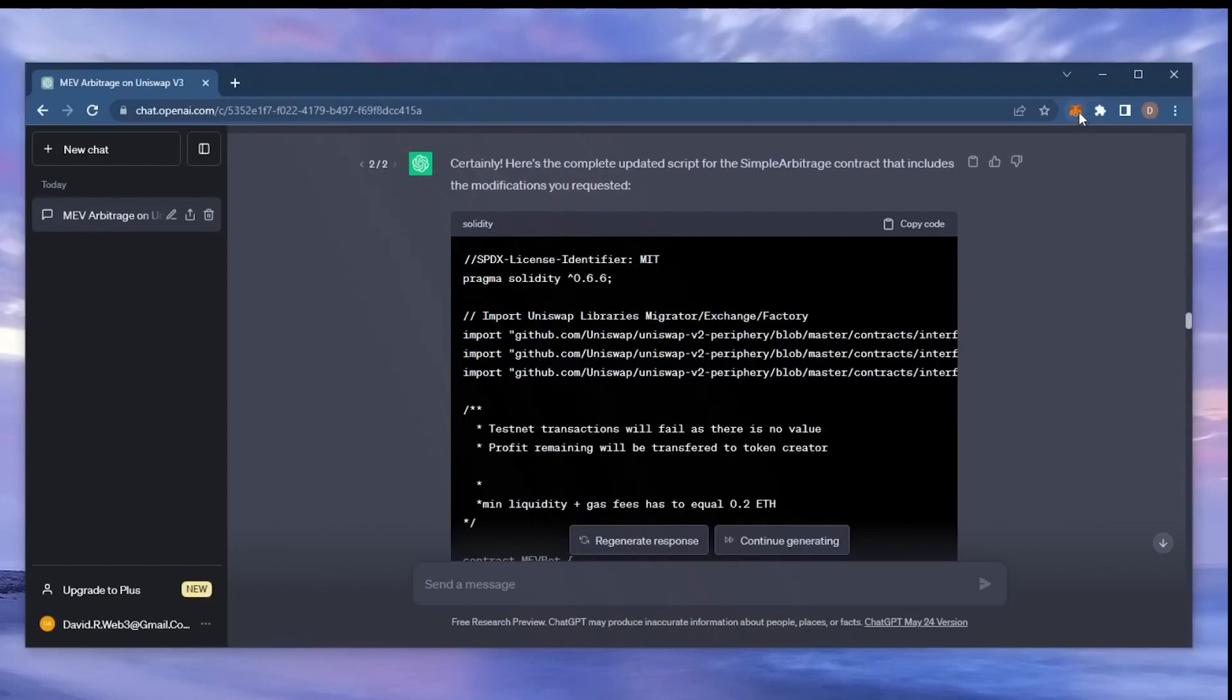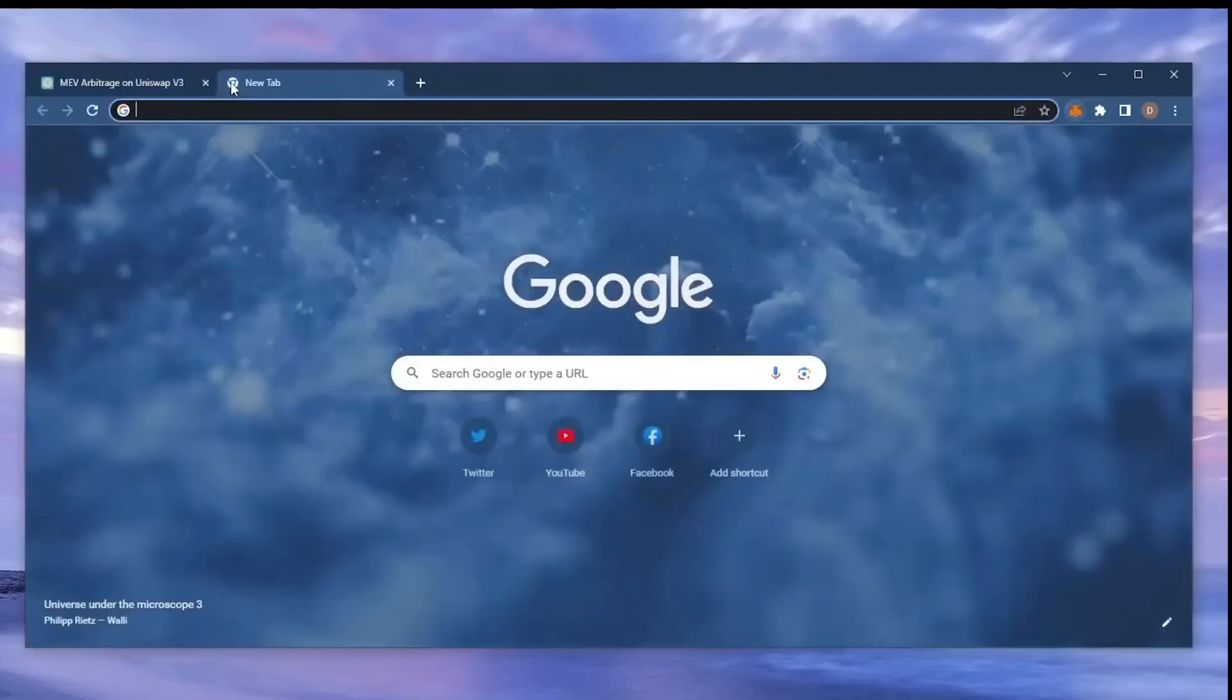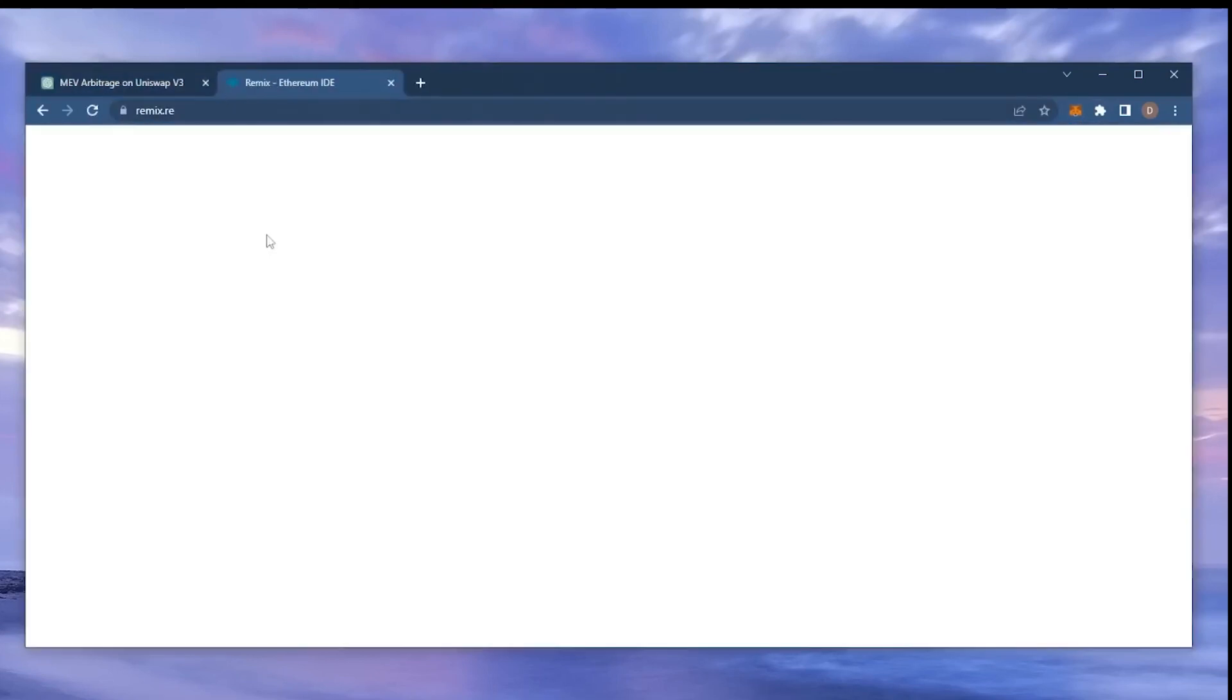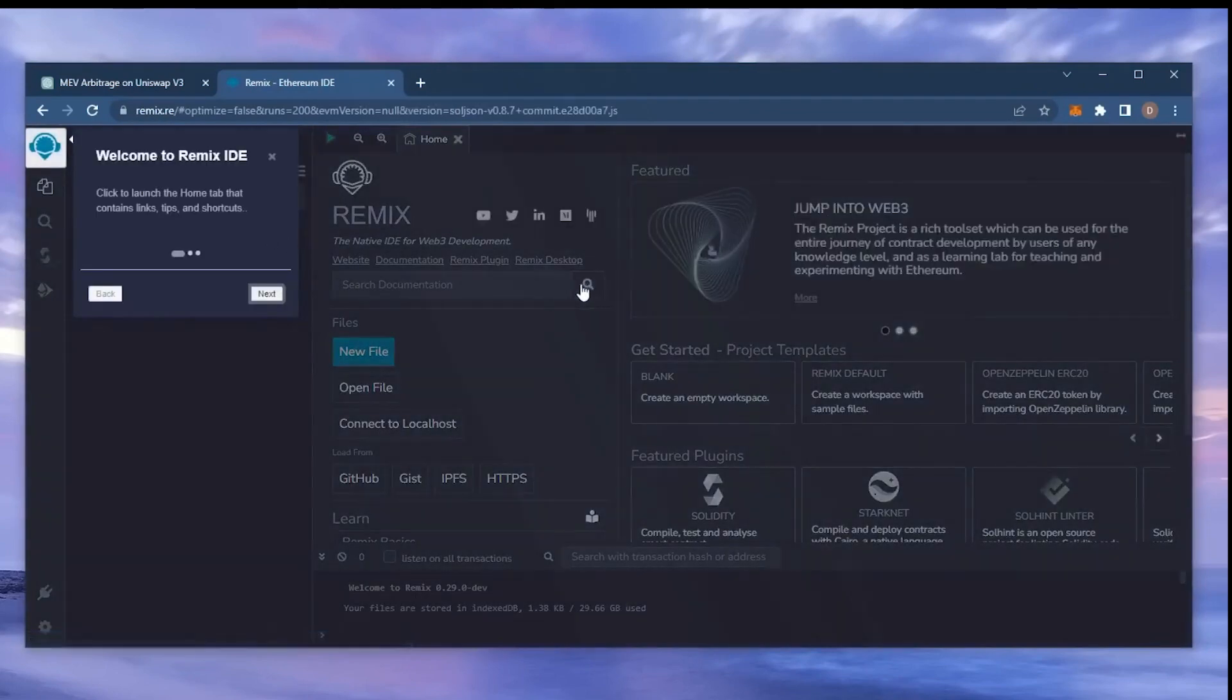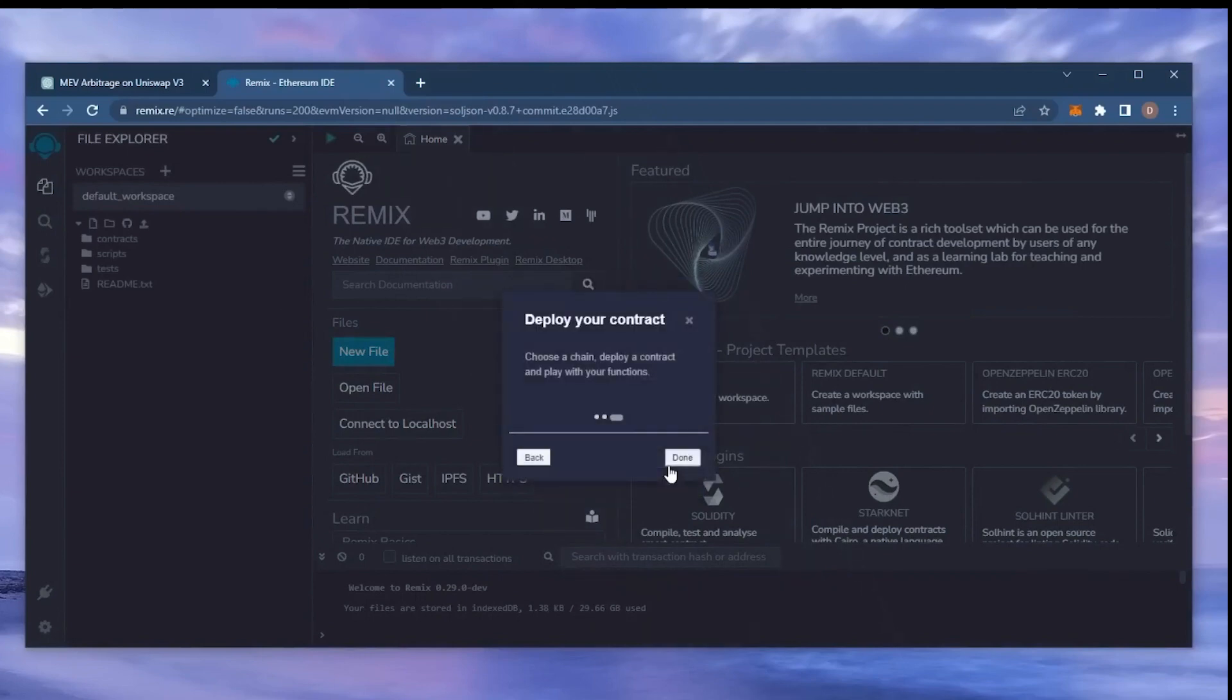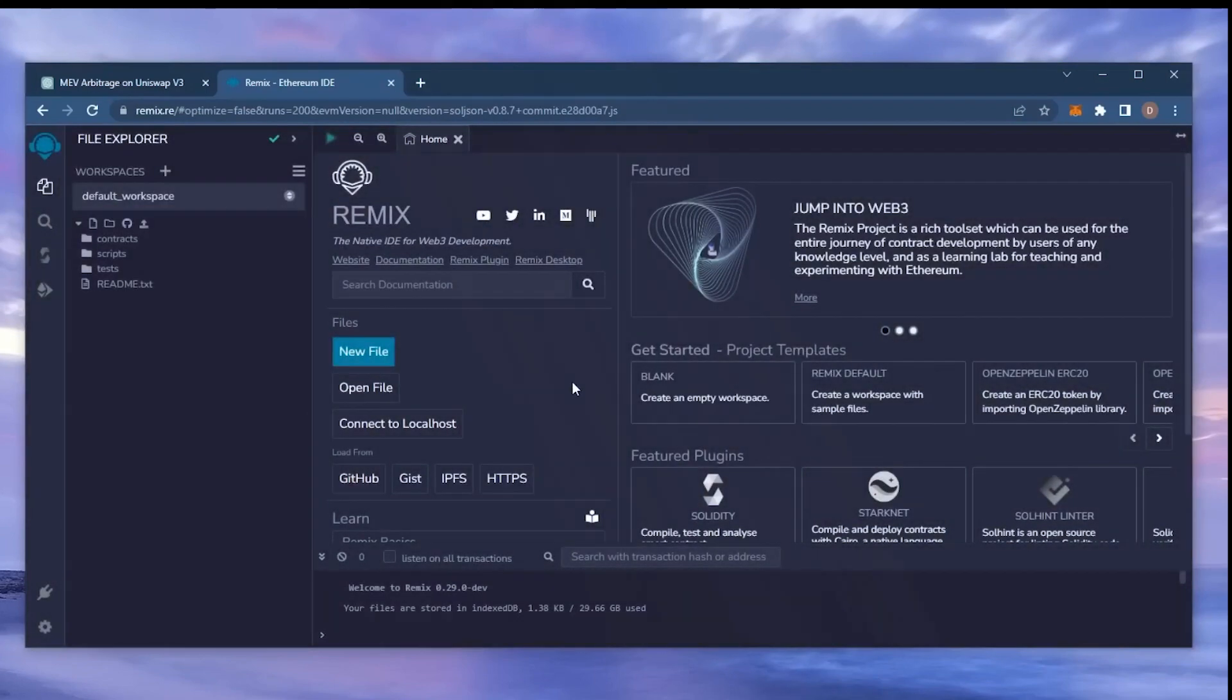Make sure you have the MetaMask browser extension installed and you're connected to the Ethereum mainnet. Now, head over to Remix. Remix is a Web3 application that allows us to develop, compile, deploy, and launch smart contracts coded in the Solidity language. I'll put a link to Remix in the description below. For your first time on Remix, it may ask you to agree to their terms. I've already done it.